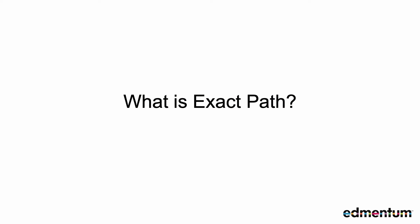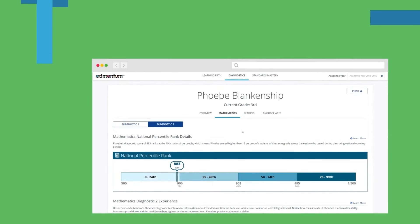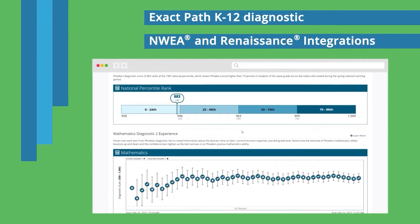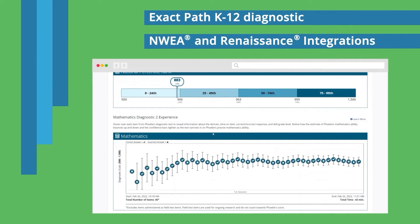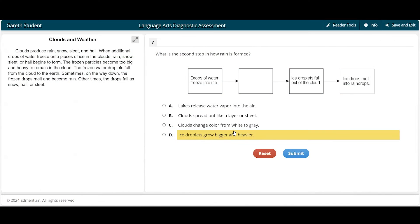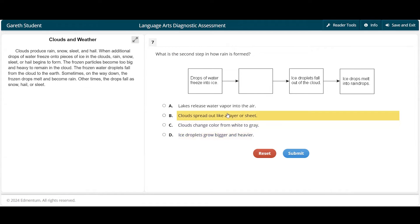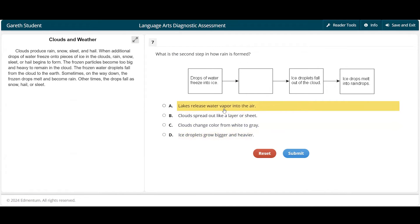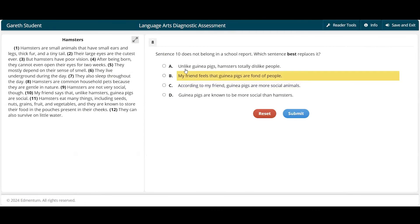What exactly is ExactPath, and how can it help you tackle the challenges we just talked about? It all starts with an adaptive diagnostic test in Reading, English Language Arts, and Math. They will give questions to your student to test their knowledge so that we can find their areas of strength and weakness. Each question adapts to how the student is answering so that we can determine a student's next step with accuracy.